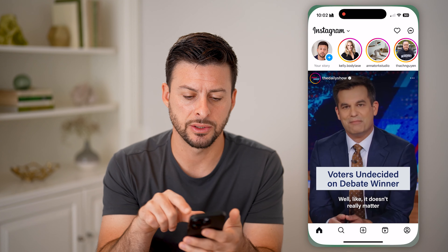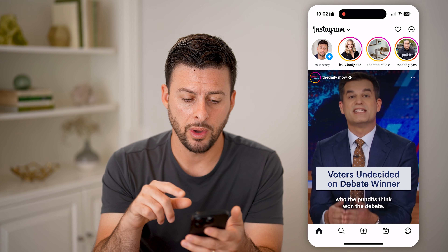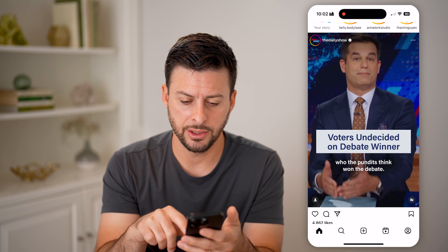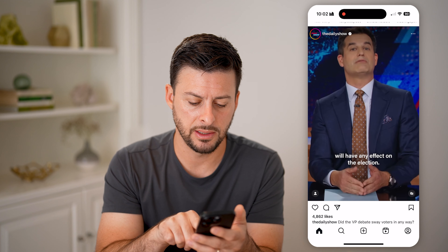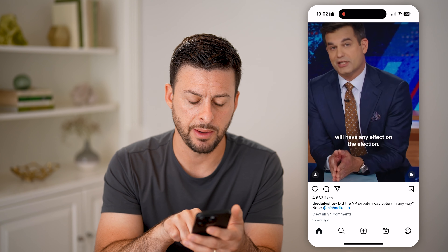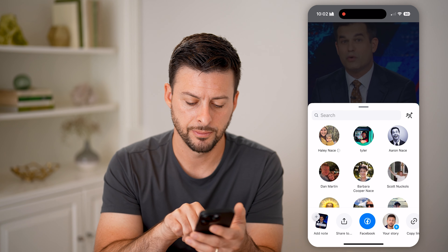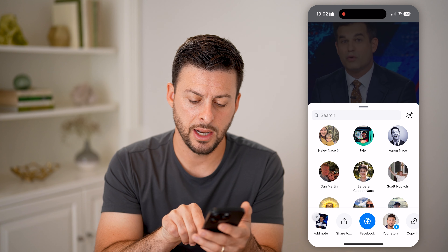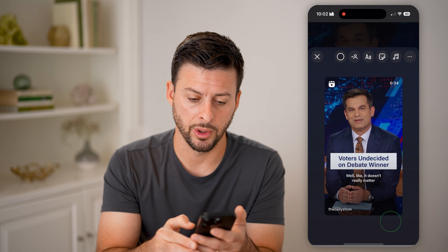Now let's open up the Instagram app. After we're on here, let's say this one by the Daily Show is what I wanted to share. So I'm going to tap on the little airplane icon, and then tap where it says your story.